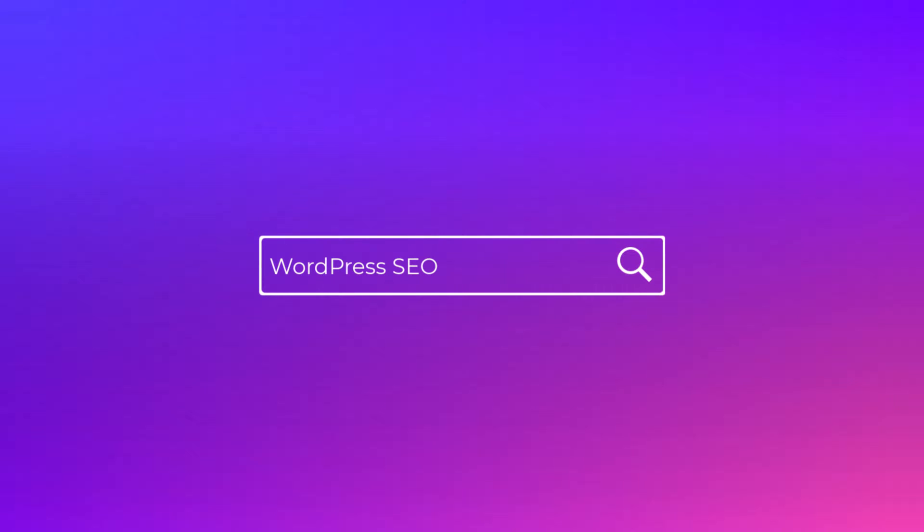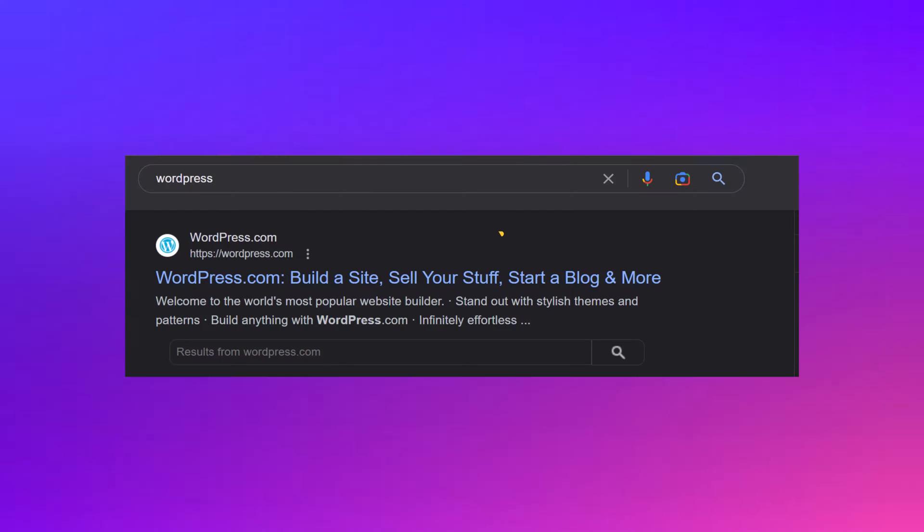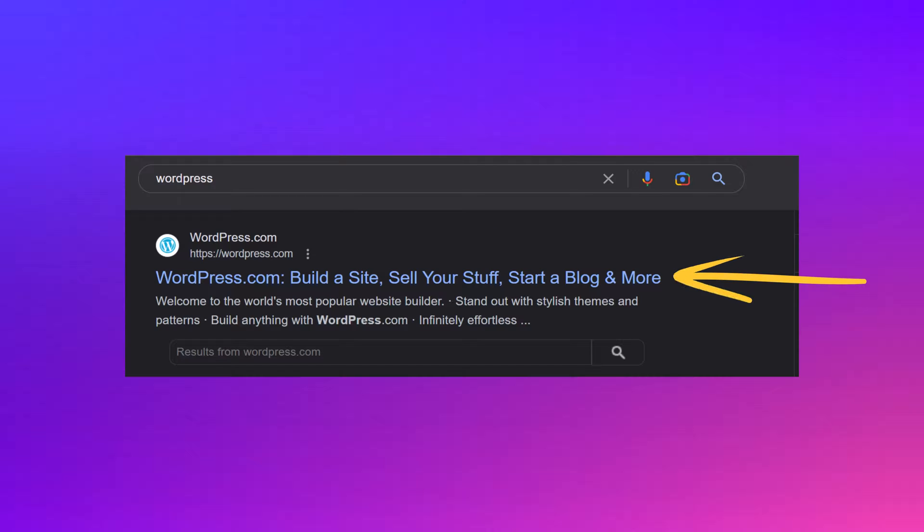When it comes to SEO modern optimization, the content of a page is what makes it worthy of a search result position. This is the number one factor in terms of SEO.